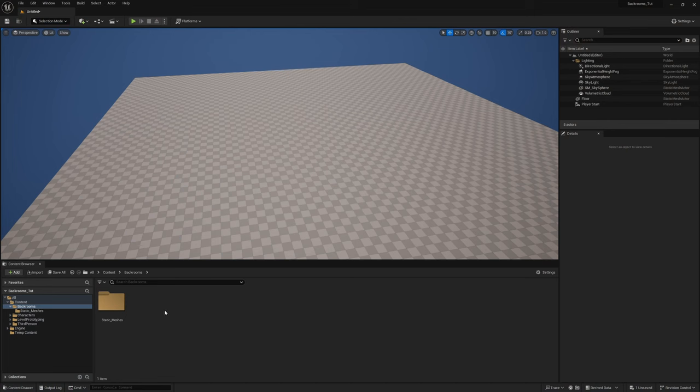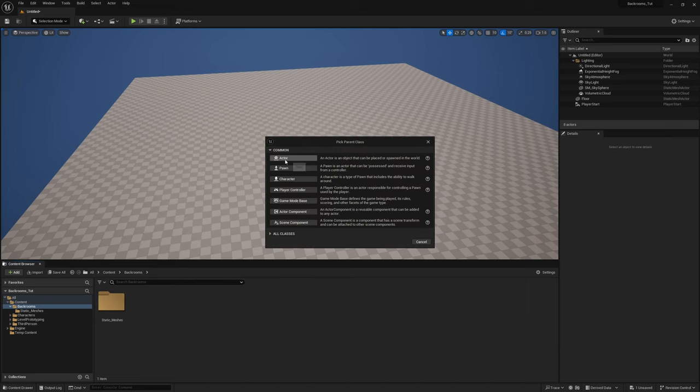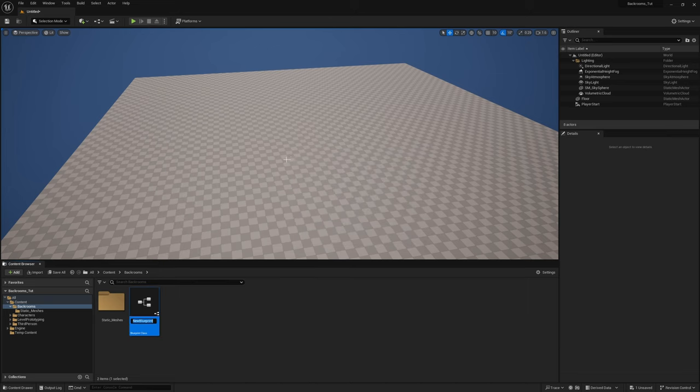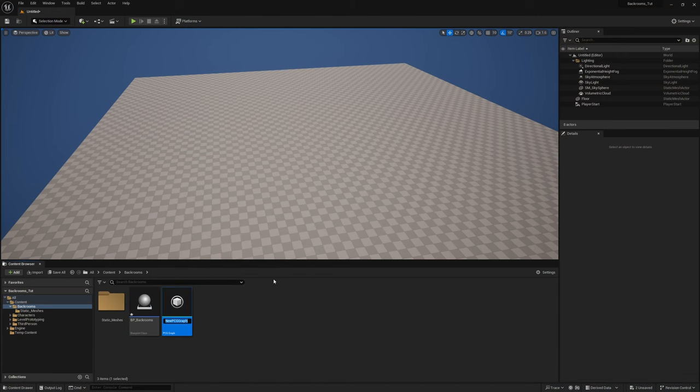To get started, we're going to need a few things. I'll right-click and get ourselves a Blueprint Class of an Actor — this is going to be our BP_Backrooms, the blueprint we're using to lay out the entire level. We're also going to need a PCG Graph, which will be our PCG_Backrooms.